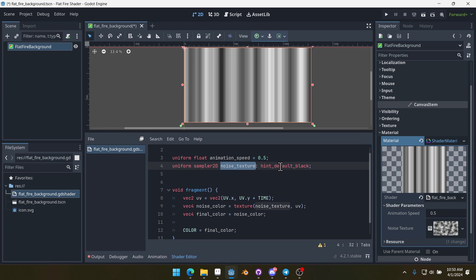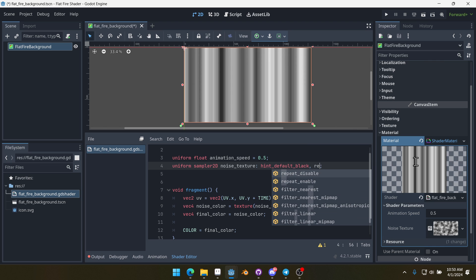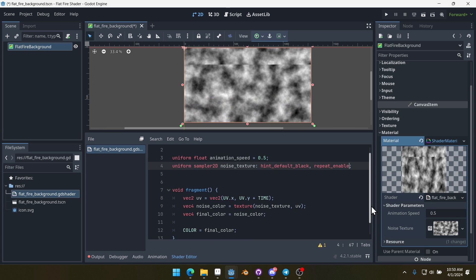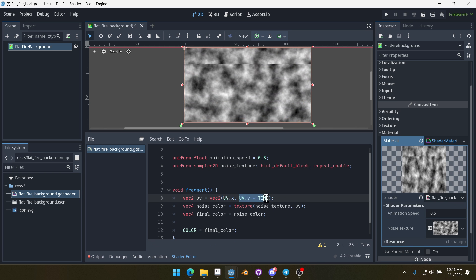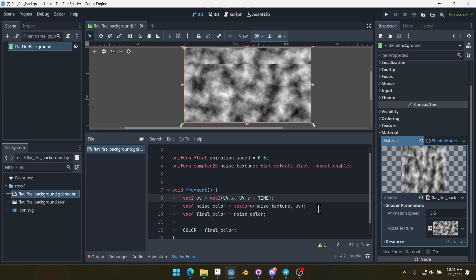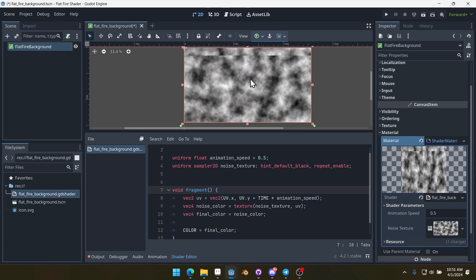Instead of passing in UV here, which is just the default UV as we move through every single pixel, we're going to do our new UV variable. This is going to add time to the y value. Now, that doesn't look like what we wanted. That's because our noise texture isn't repeating. Let's come up here and we're going to do comma and set repeat_enable just like that. Now that it's repeating, you can see that since our texture repeats and we're adding to the y UV with time, it's actually moving along upward like this. We're using time to manipulate the y value of the pixel that we're sampling. Now we want to multiply time by our animation speed. That way we can adjust how quickly this is moving up. One would be real time and 0.5 would be half time.